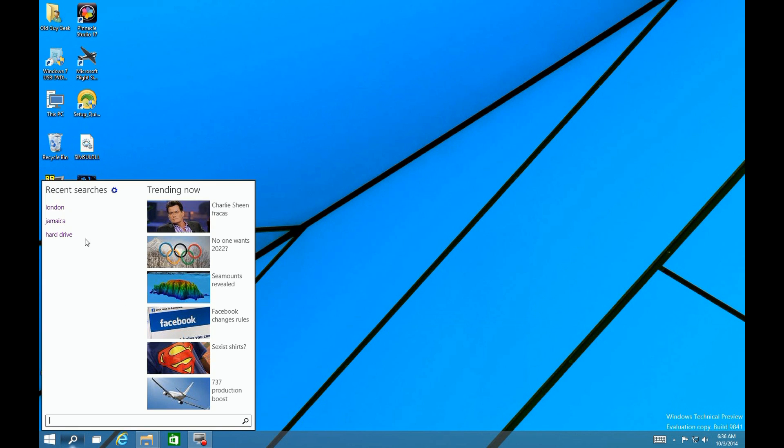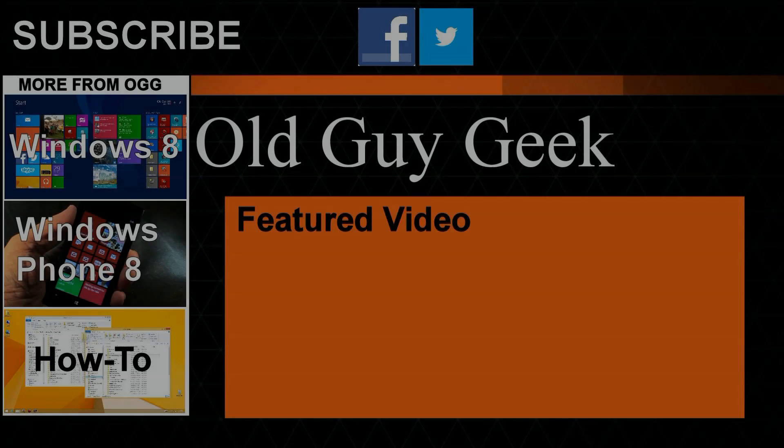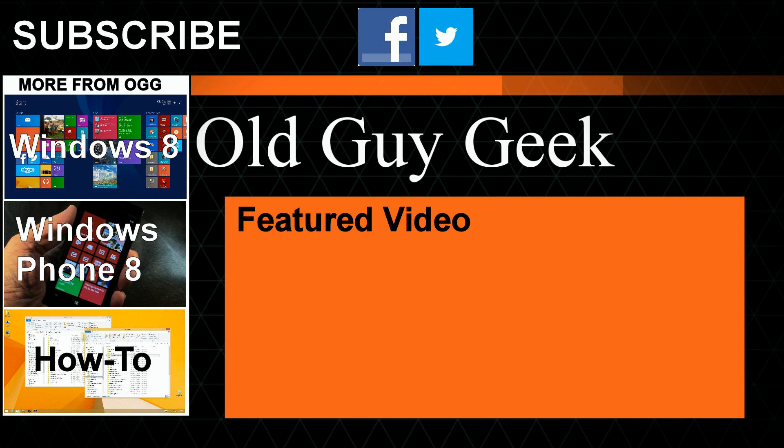Again, no two clicks, no bringing up a start menu. Search is directly accessible right here from your desktop. For more great tips from Old Guy Geek, don't forget to subscribe and share it with your friends.